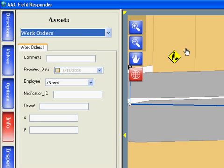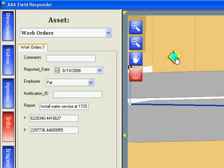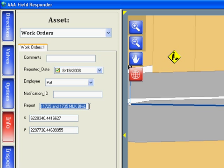If I highlight the work order, we can find out exactly what work we need to be performing when we get to the site. So we need to install water service at these two addresses.